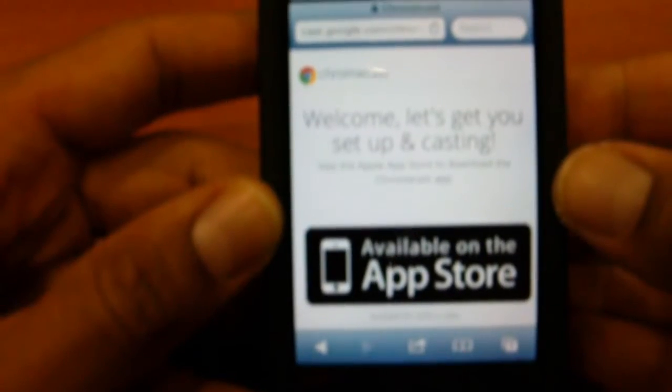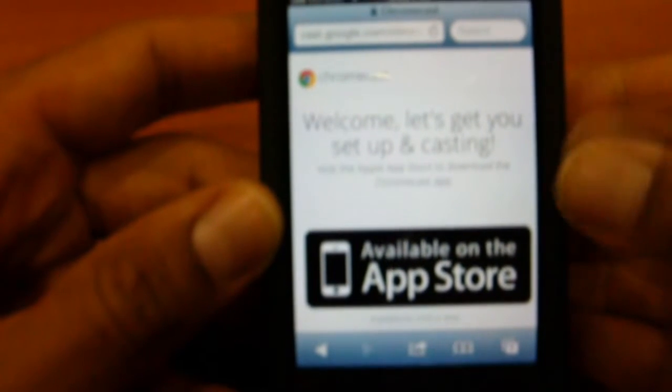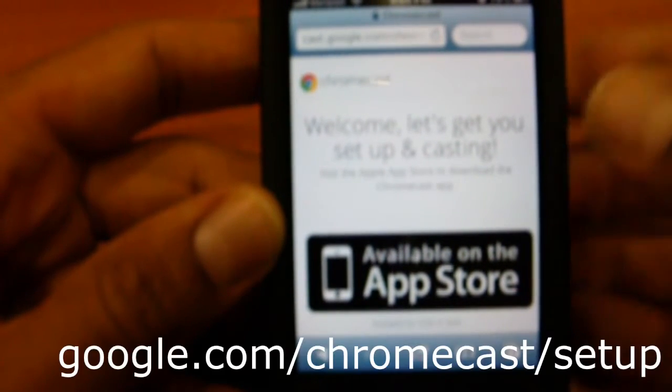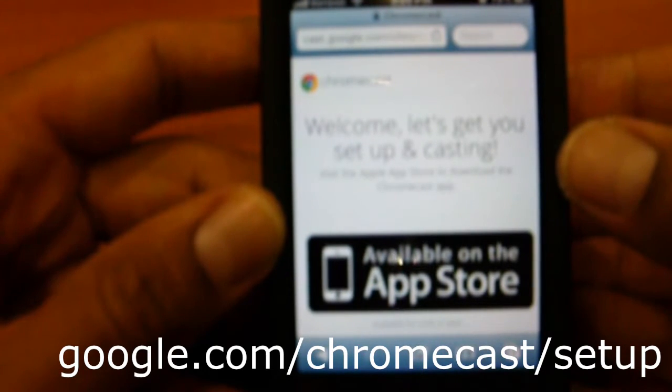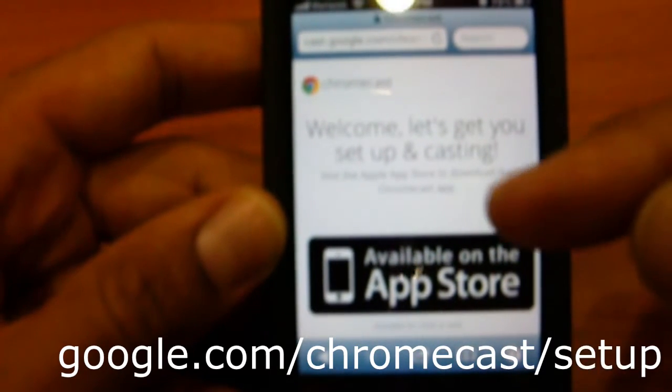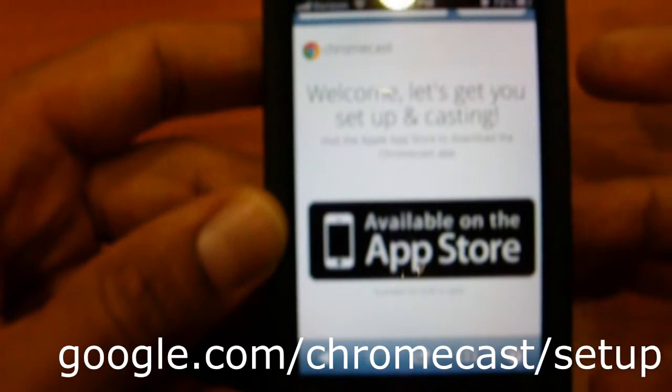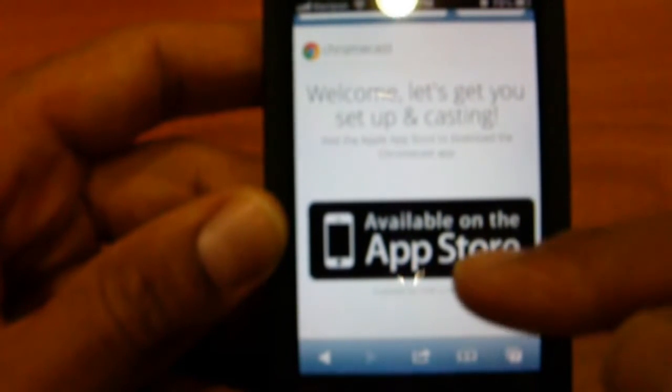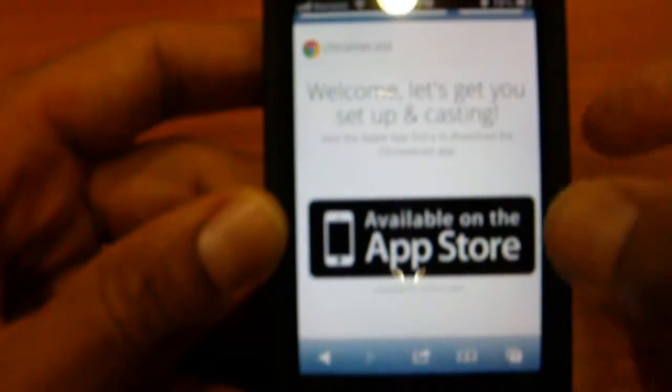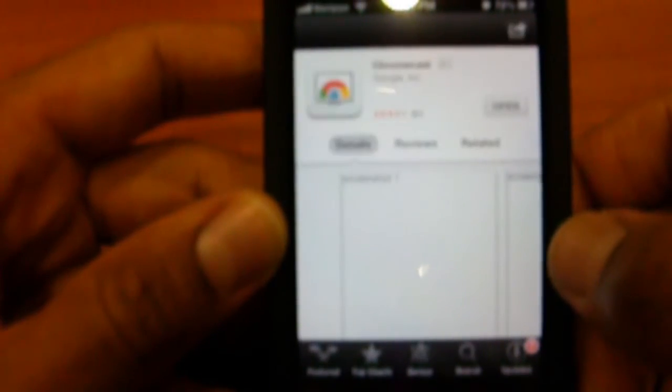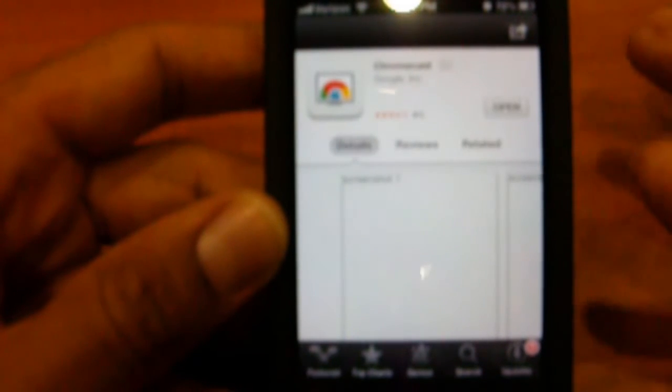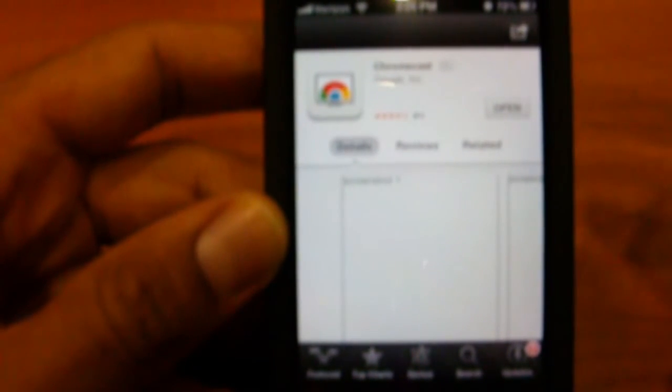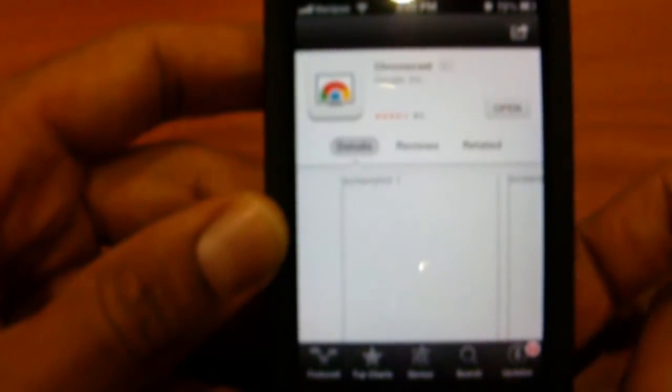So now that we've plugged in the device into an HDMI port, it's time to set it up. To set it up, go to google.com/chromecast/setup. It's going to take you to this webpage. I'm running it on an iPhone 4S. So it's going to take you here and you want to click on available in App Store. It's going to open up the app store for you. Download it, put in your Apple ID, password, and that's it.